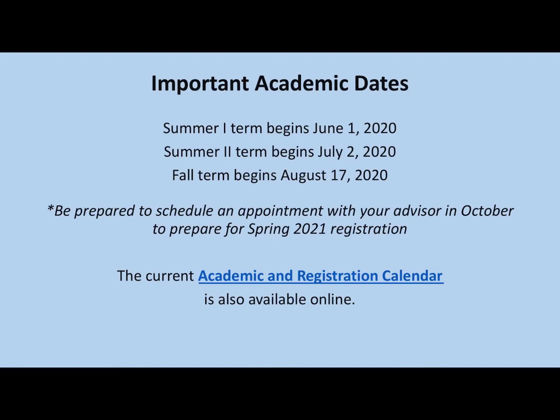Important academic dates can be found in your academic and registration calendar in your myUAFS account. We have listed Summer 1, Summer 2, and Fall begin dates here.